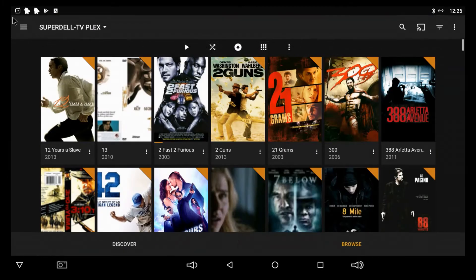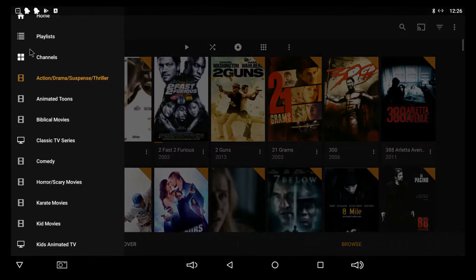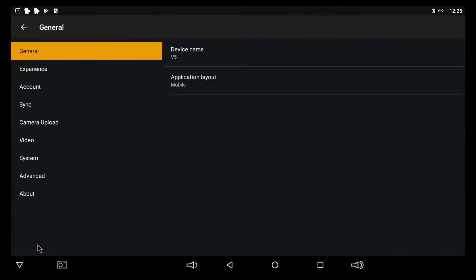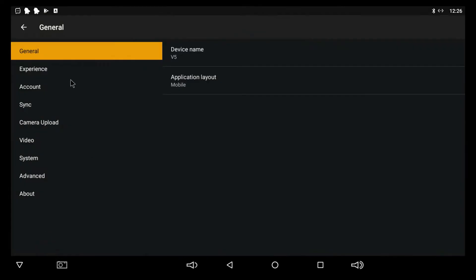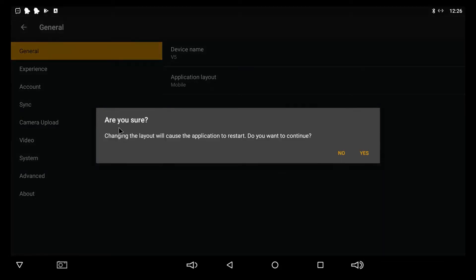So, what you want to do, if you click this right here, go all the way down to Settings, click Settings. You want General to be highlighted, and you see where it says Application Layout and Mobile. We're going to change this to TV. So, let's click that, and as you see, you've got your options. You've only got two of them, Mobile and TV. So, what you want to do is click TV, and then it's going to say, Are you sure? Changing the layout will cause the application to restart. Do you want to continue? And the answer is yes.